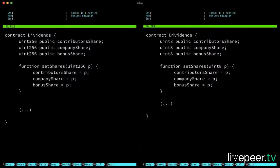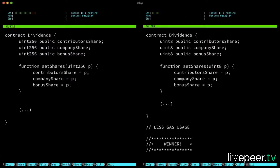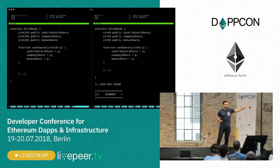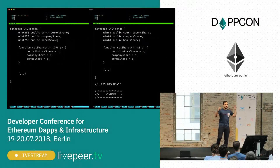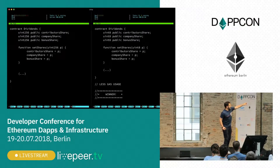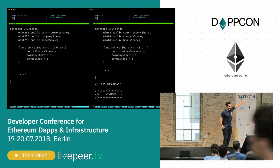Now, what if I say this? Again, we turn things around. The one that uses less gas is the one on the right, because what happens here is that...